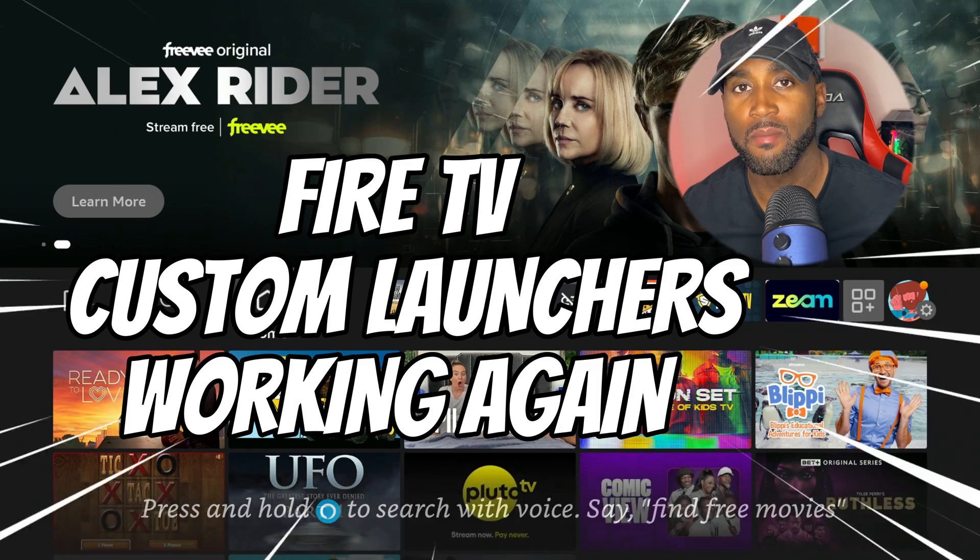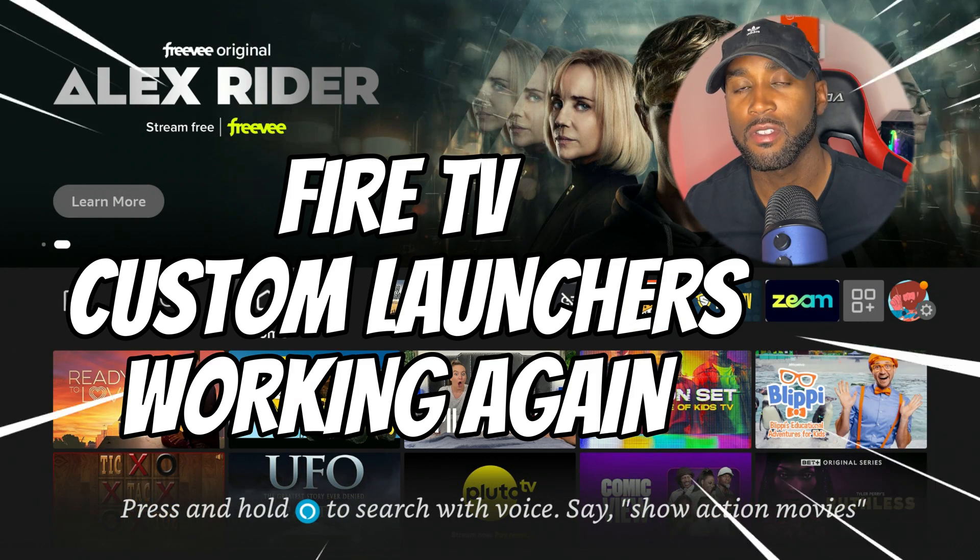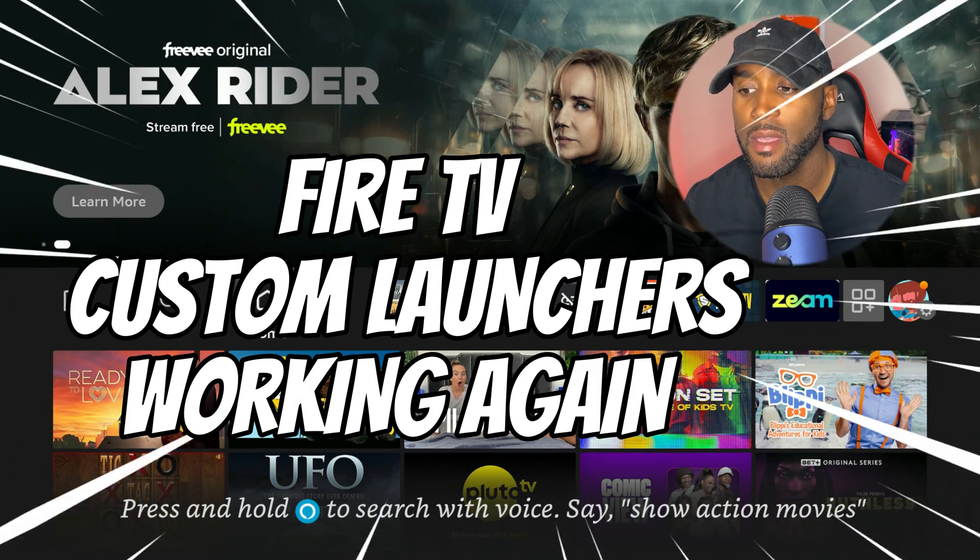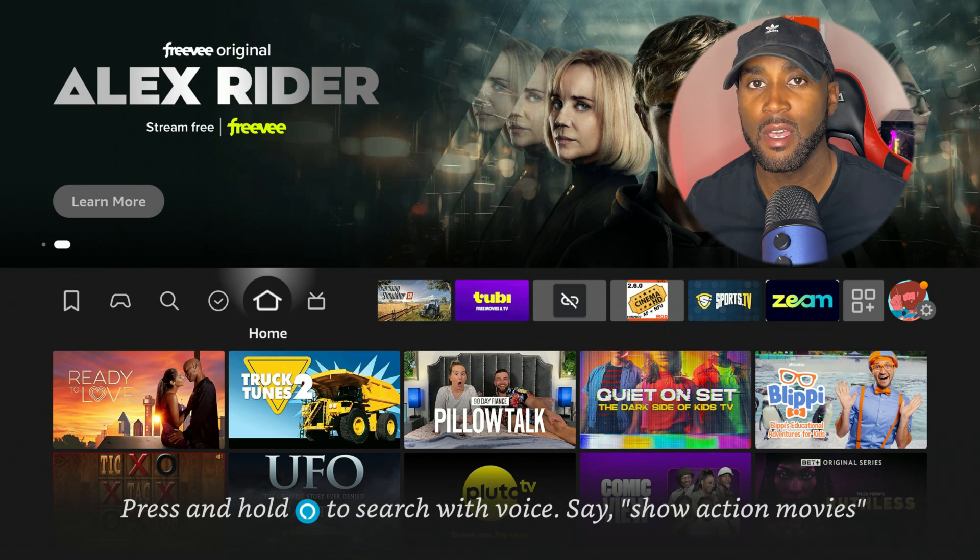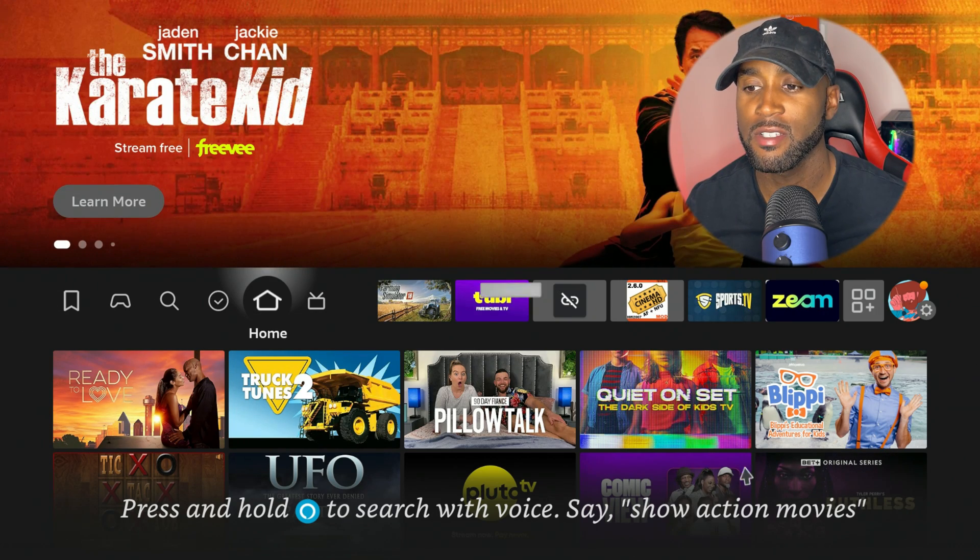Hey, what's going on YouTube? So it's Nathan back here with another one bringing you a new video. So today we're talking about the Amazon Fire Stick updates and what they have been breaking on the Amazon Fire Stick.